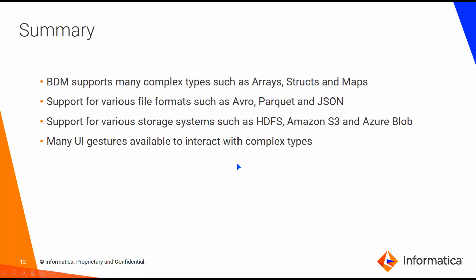As a summary, BDM supports many complex types such as arrays, structs, and maps. These are supported across various file formats and various storage systems. There are many UI gestures available to help you interact with these complex types.